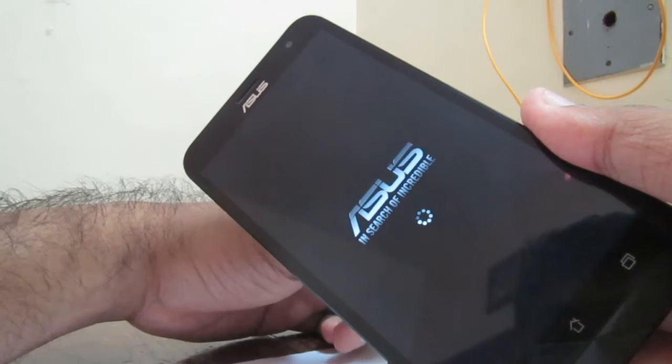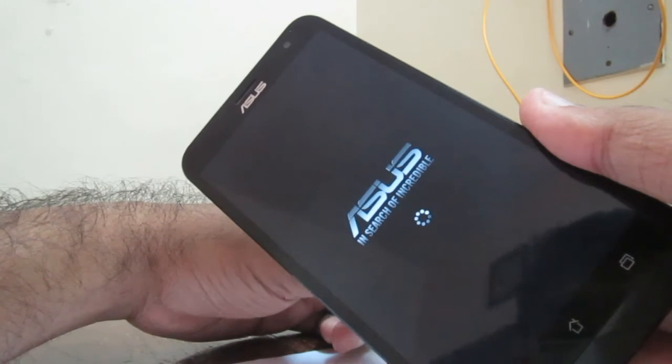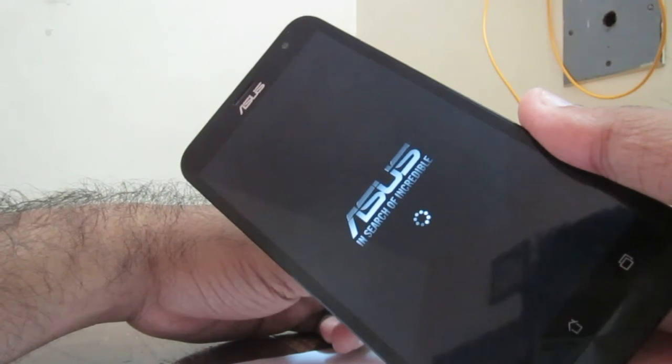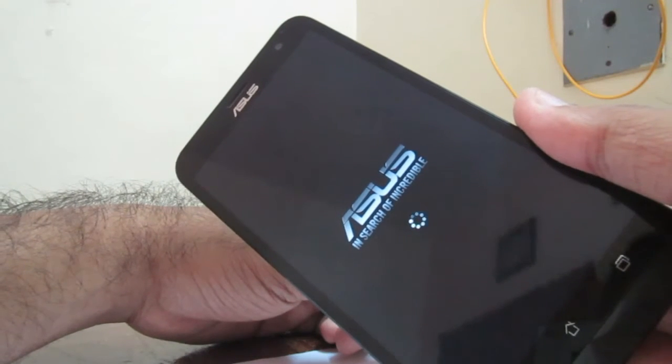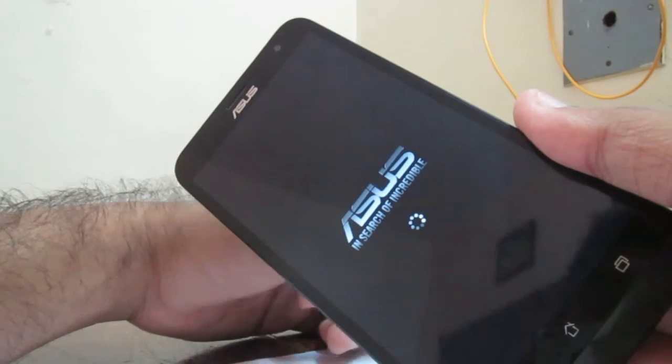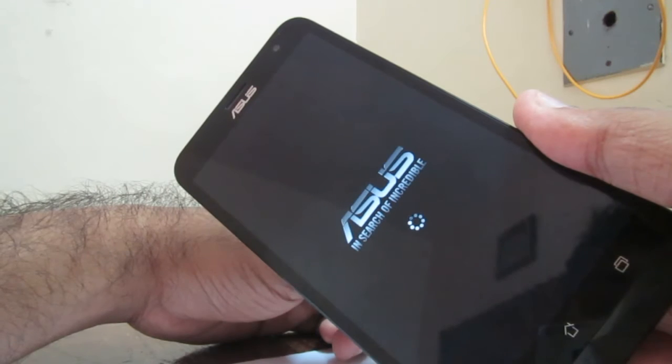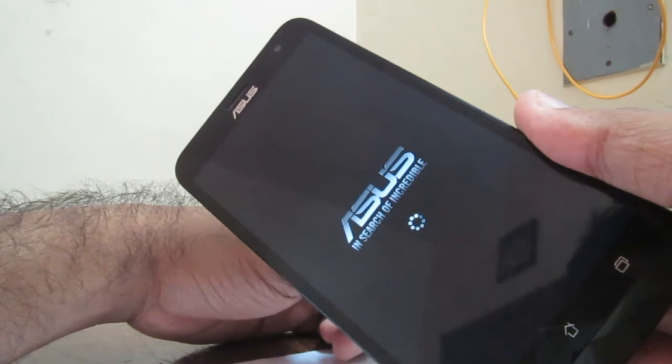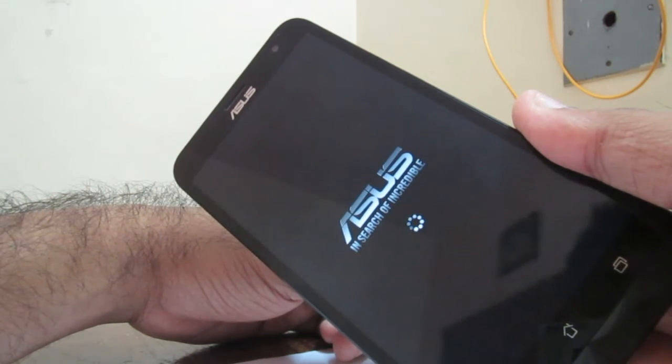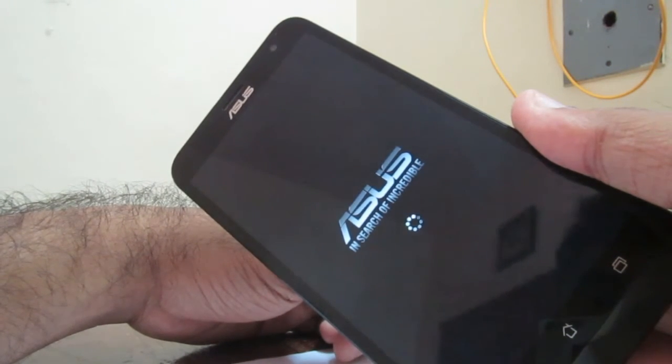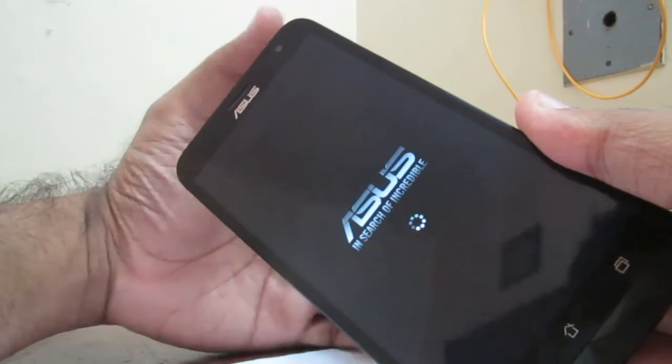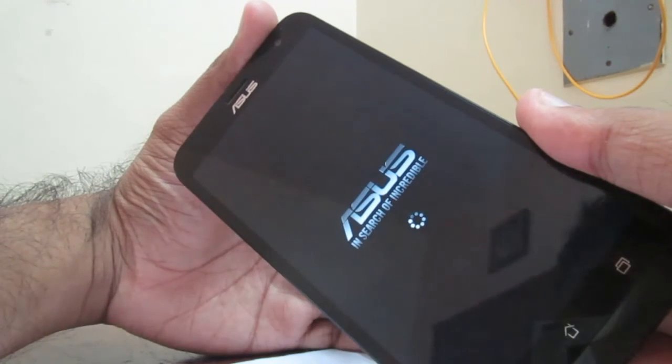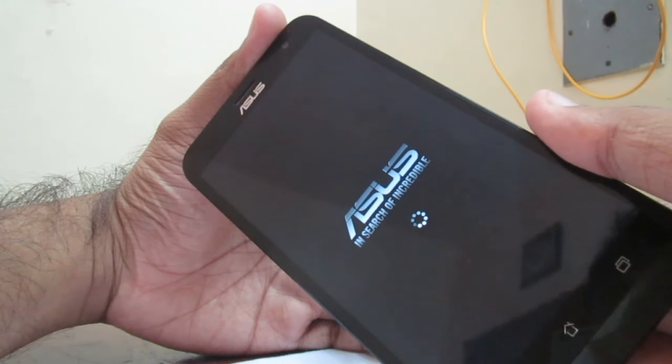The first boot will take some time to load. The total process takes almost 10 to 15 minutes. You don't need to worry about this. It is completely normal.